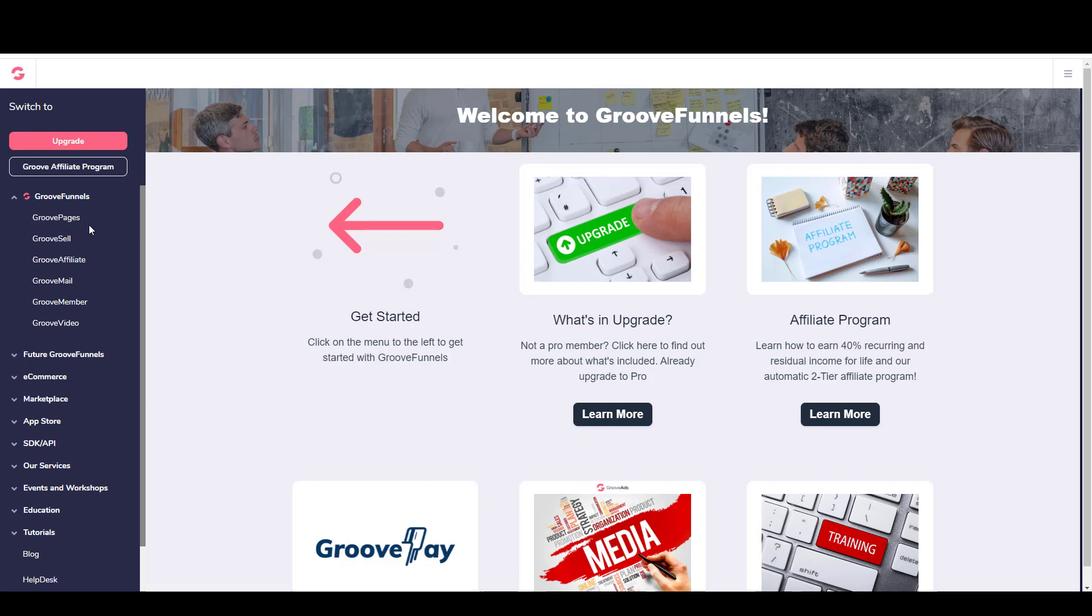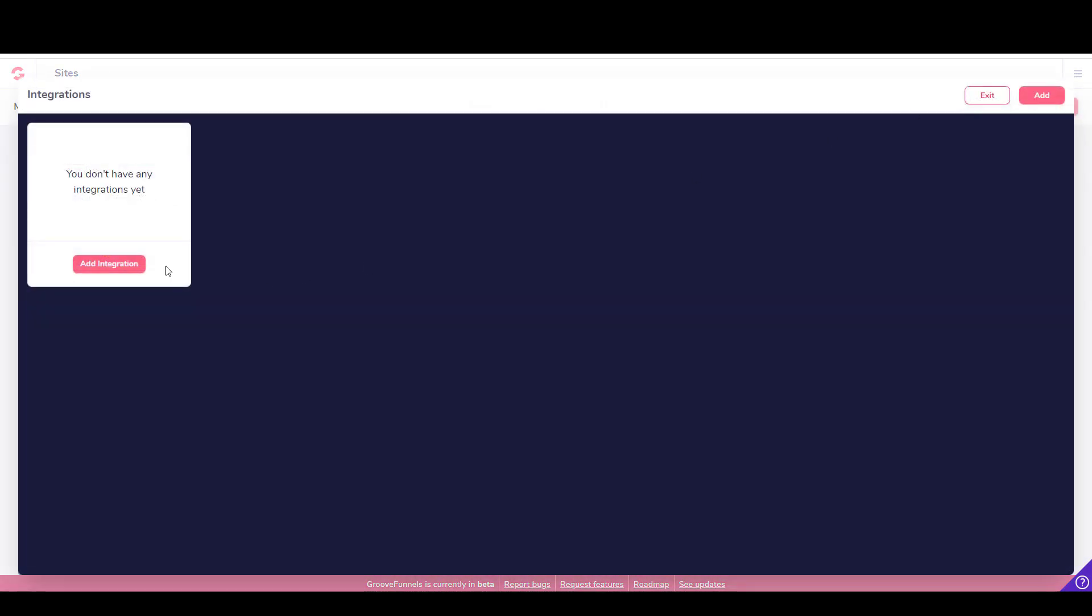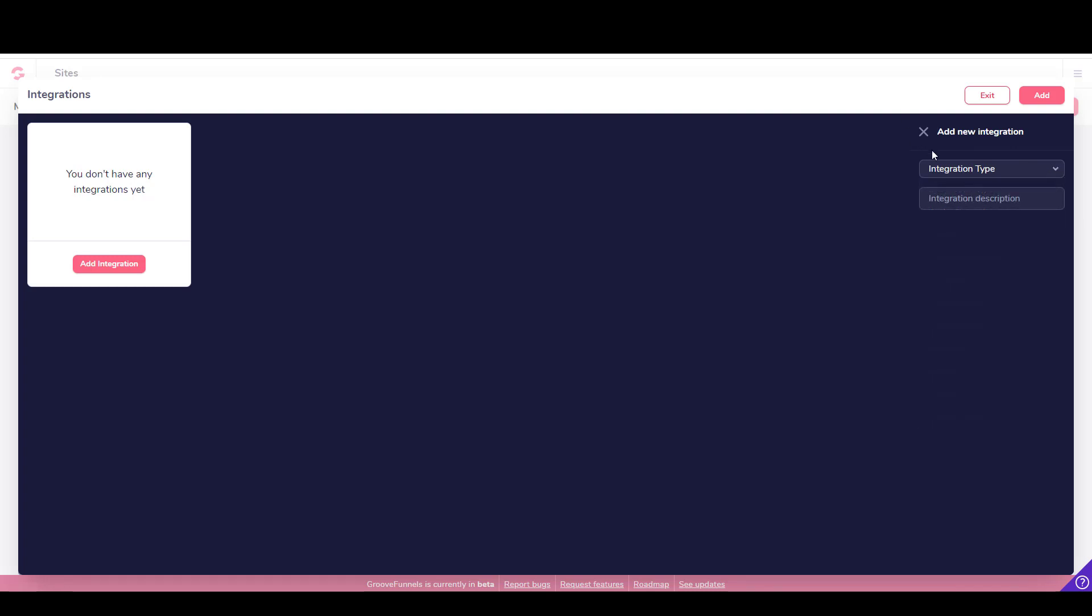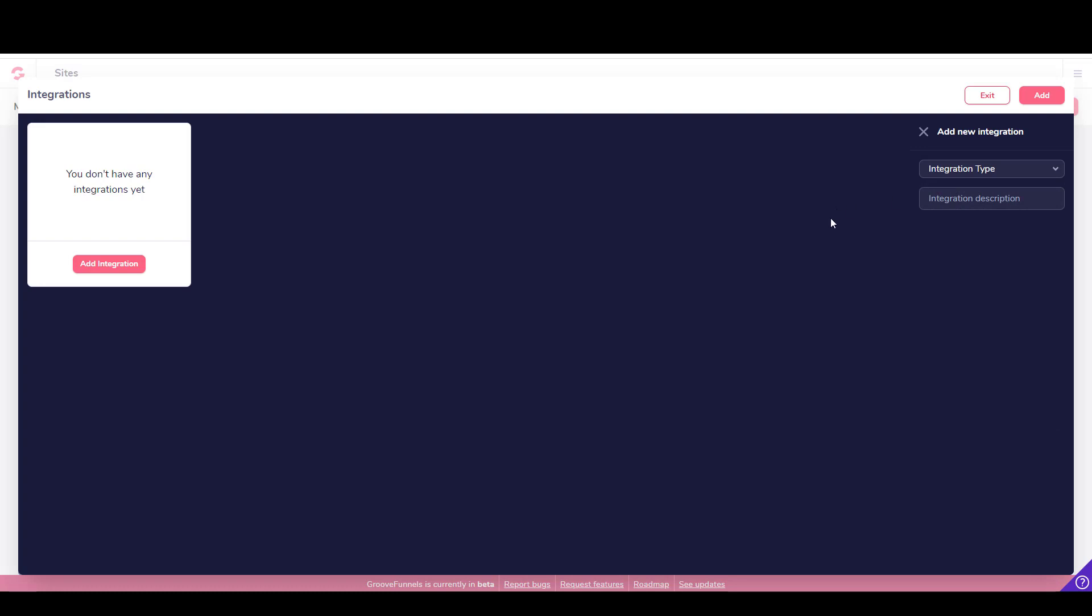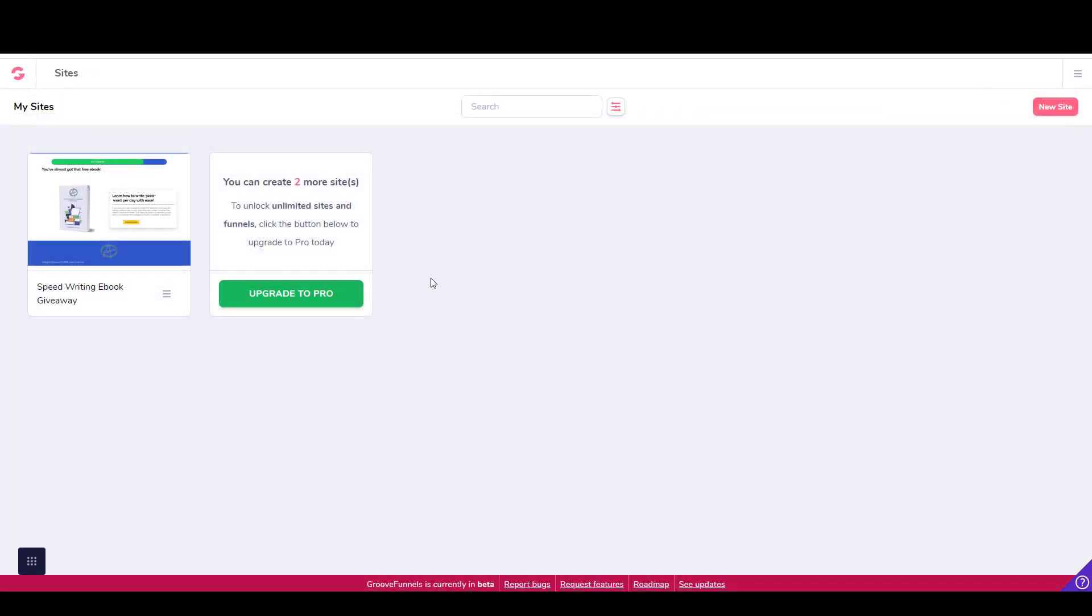So let's just get started with GroovePages. You can make three sites for free with the free account. Just a quick note: to build a funnel, you're going to need to integrate an autoresponder. The way you do that is you come up here and say my integrations, then you would go to add integration, select the integration type from the dropdown that you want to use. I use GetResponse and I'm going to display how to utilize that at some point. But for now, you would select that, put in your API key, and click add or update. Then you would click on exit and you would have your autoresponder integrated.